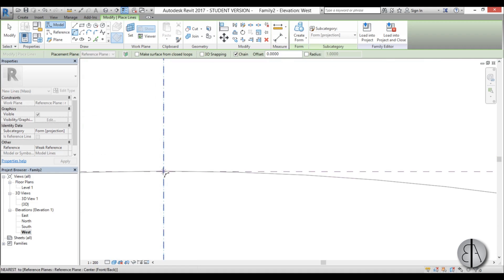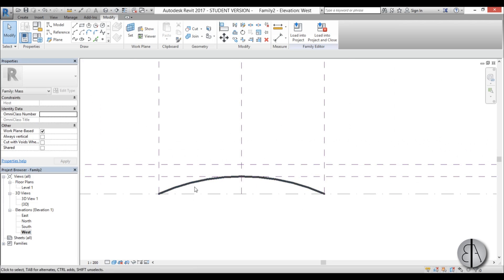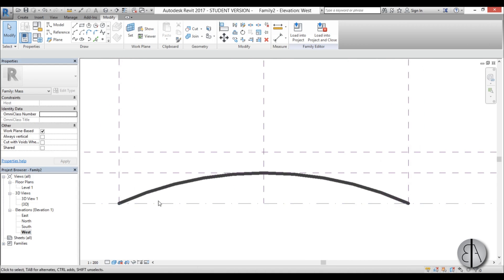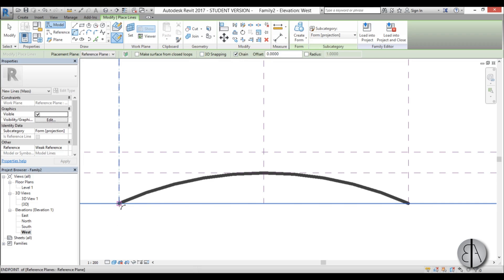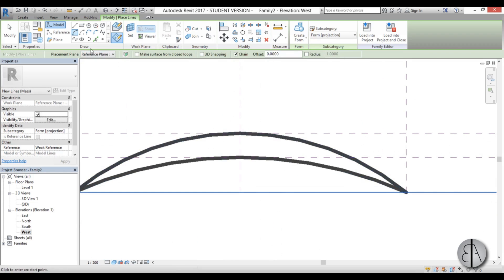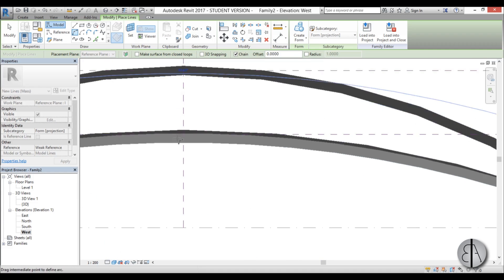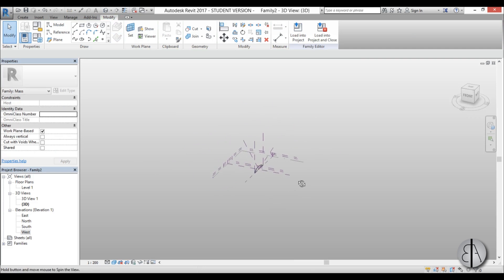I'll place the first point, the end point, and pull it out to this point. Hit Escape — if you can't see it well, turn off thin lines so it appears thicker. Now let's do the center one: go to model arc, make sure the center left-right plane is selected, 3D snapping off, and draw from here to here extending it all the way. Then do the final one on the Left plane, again from here to here, and pull it out to this point.